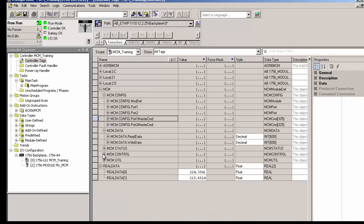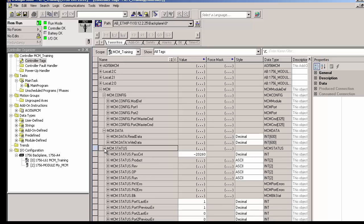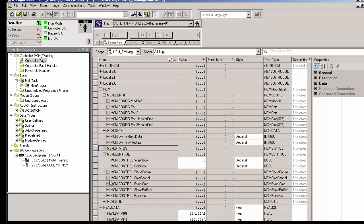This will resend the configuration with the new commands to the processor, and once the reboot is complete, we'll go back online. At this point, we should be able to go to MCM.status and look at the pass counter. If it's counting, that tells us that the module is actively communicating with the processor.